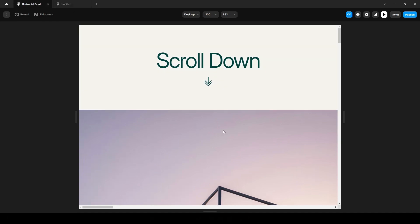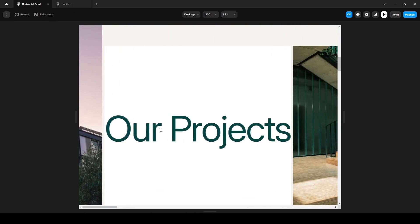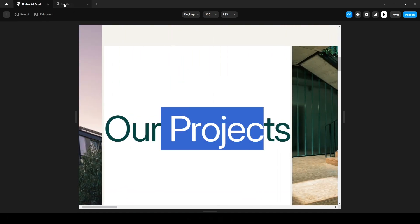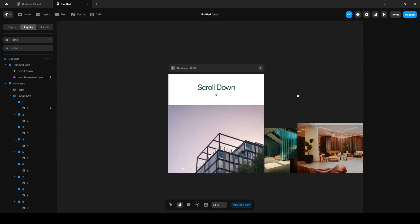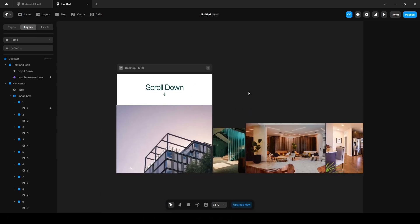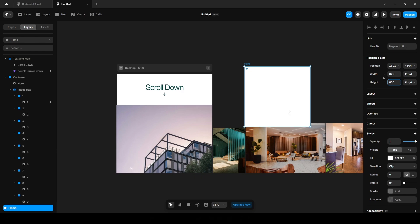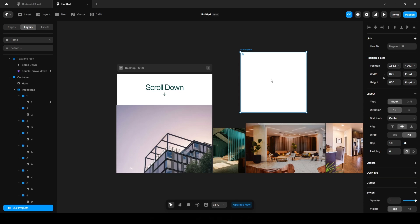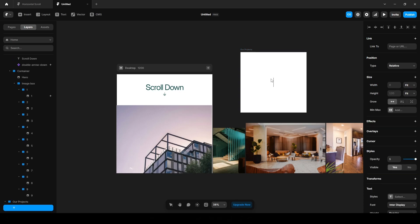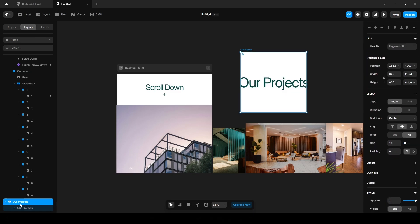Now let's create this text here. So draw a frame here, set the height to 800, rename it to Our Projects. Click this Layout to make it Stack, press T on our keyboard to add text here and paste this text. Select it, increase the font size to 180. Now select this and drop it to the Image Box here. Set the width to I guess 900 and drop it here.